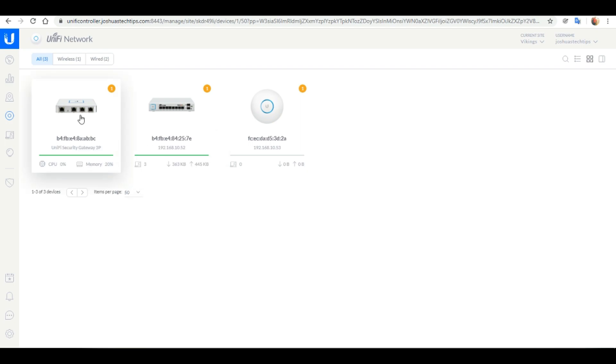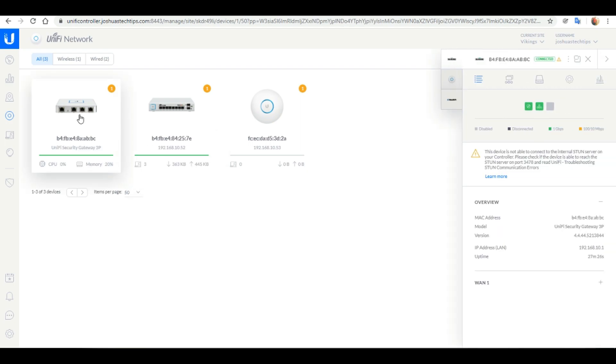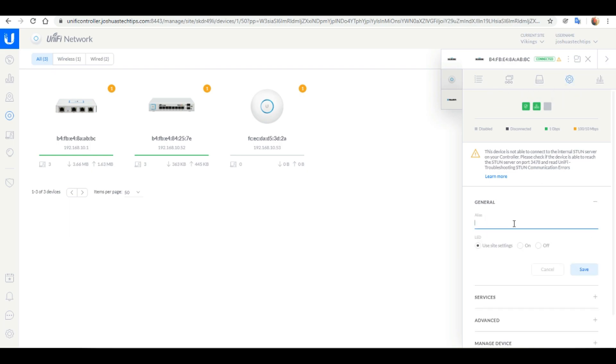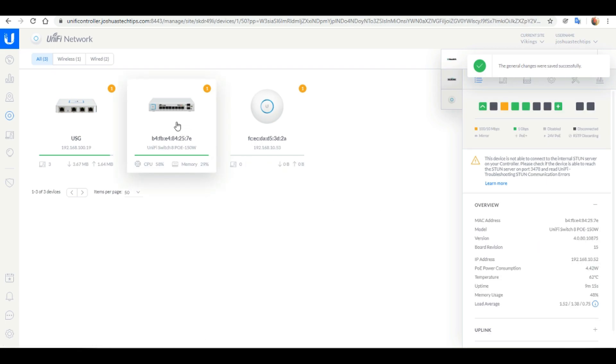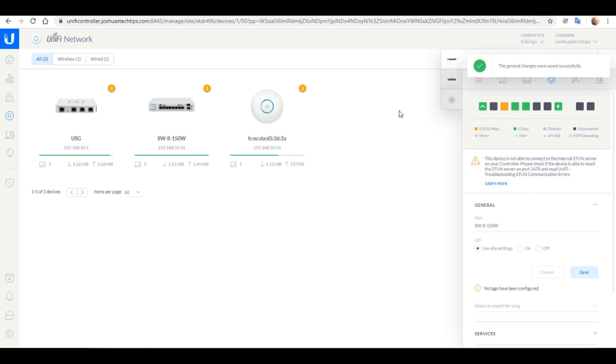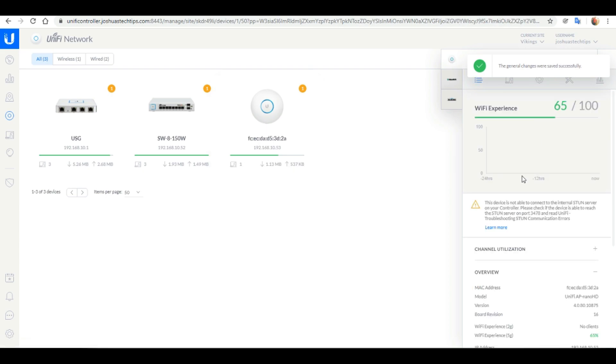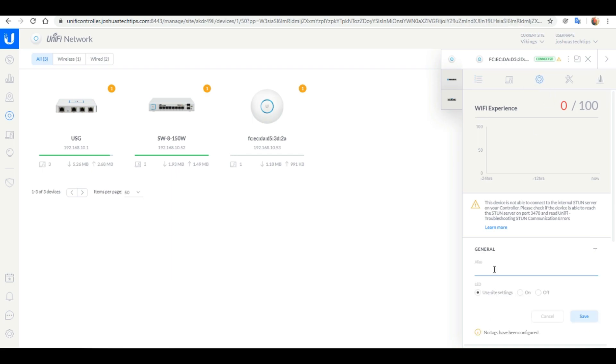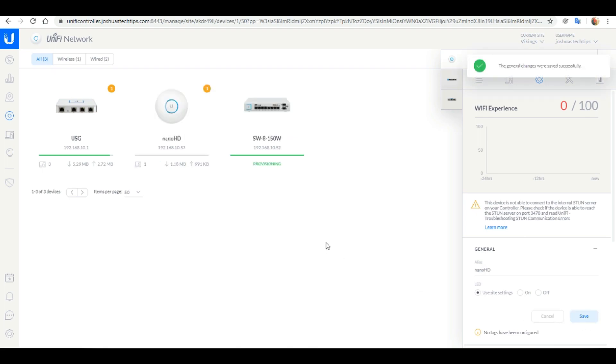Now that all our devices have been adopted I want to set aliases for them. To do that select the device and select the configuration tab. I'm just going to name my firewall USG. I'm going to name my switch. And remember what I'm doing is completely optional. However it is very beneficial especially if you are managing a larger network. It allows you to identify devices more easily. And last but not least I'm going to name my access point. When you are finished naming the devices just allow for a few seconds for them to be provisioned.